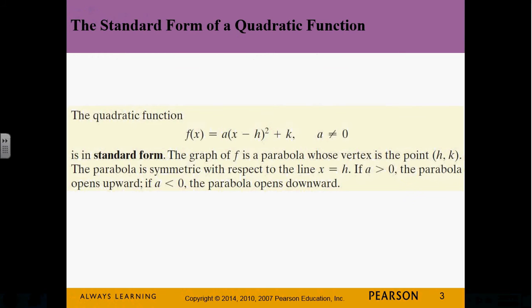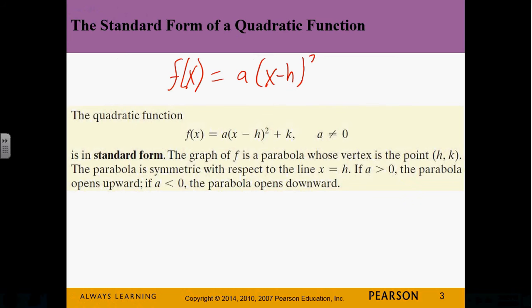Here we have the standard form of a quadratic equation: f(x) = a times (x minus h) squared plus k. Now when we did circles, h and k was an important point — it was the center of a circle. For a parabola, it's the vertex. It's the point where we start.